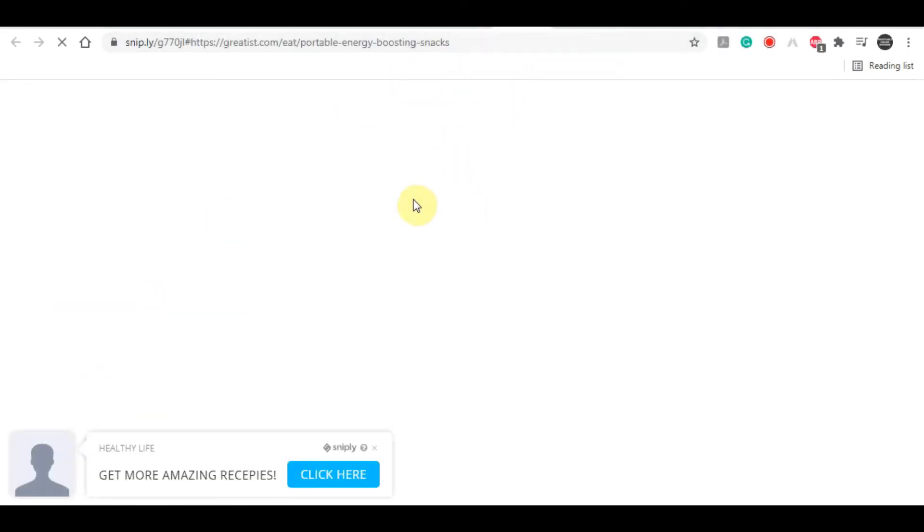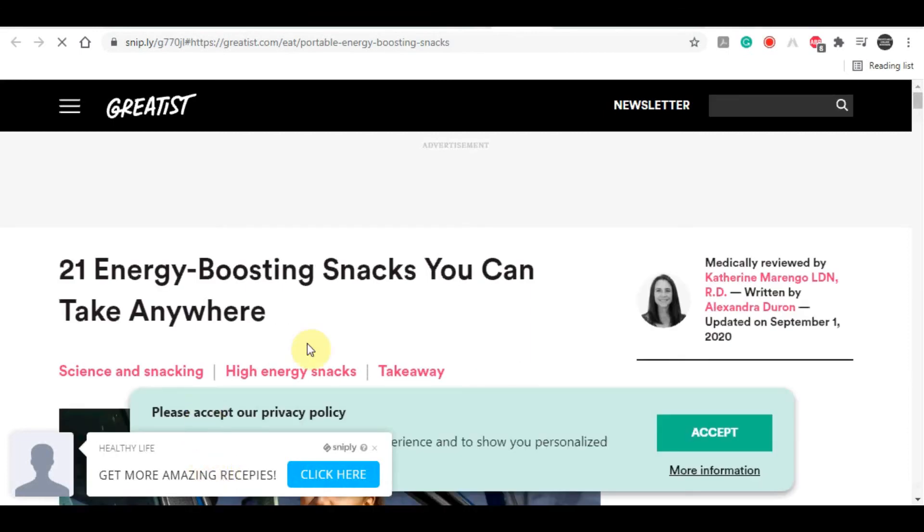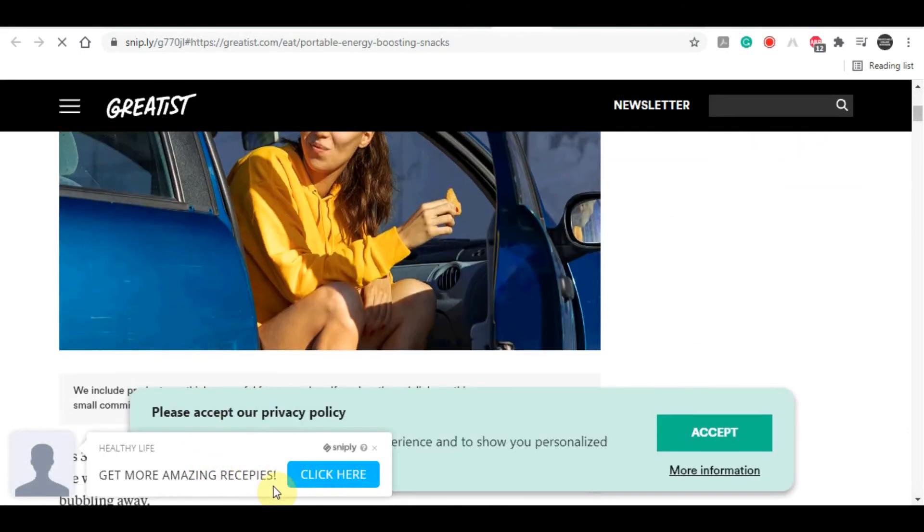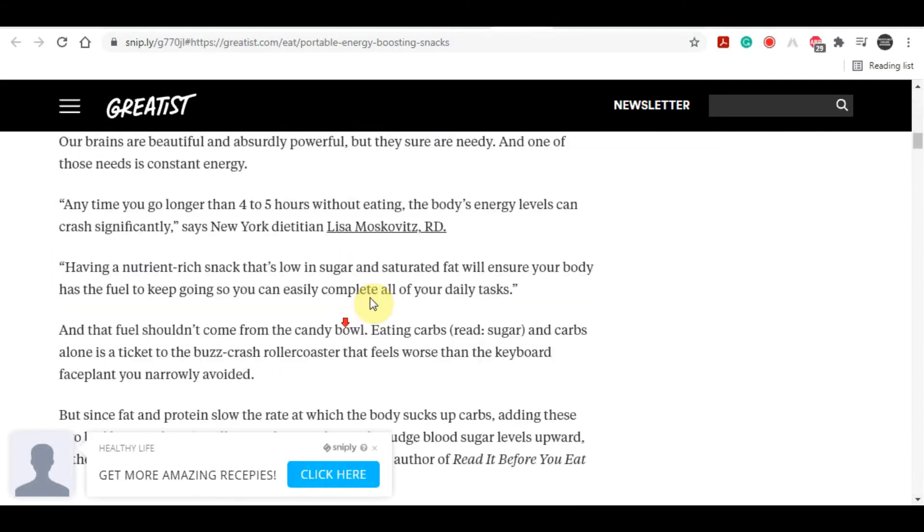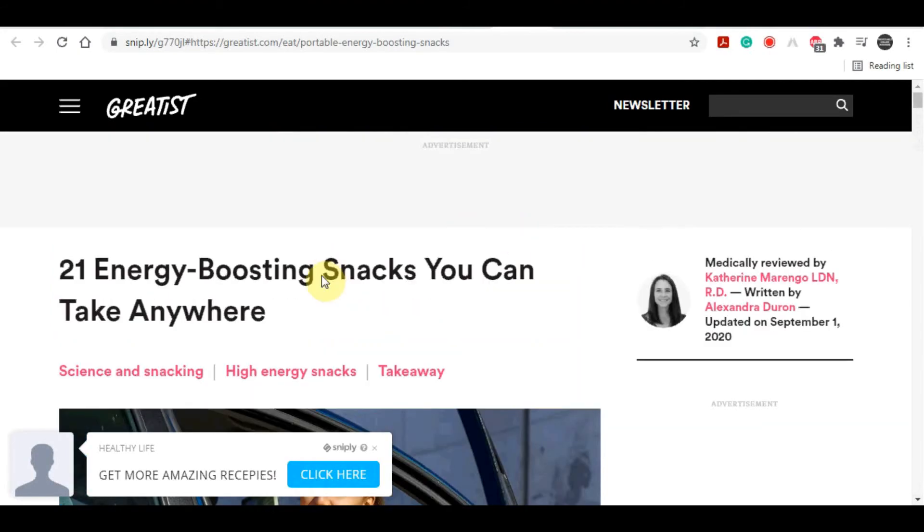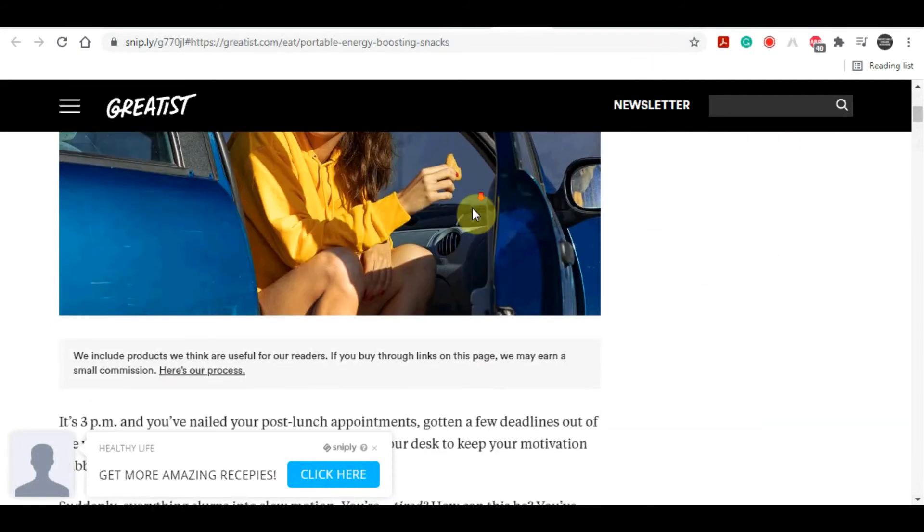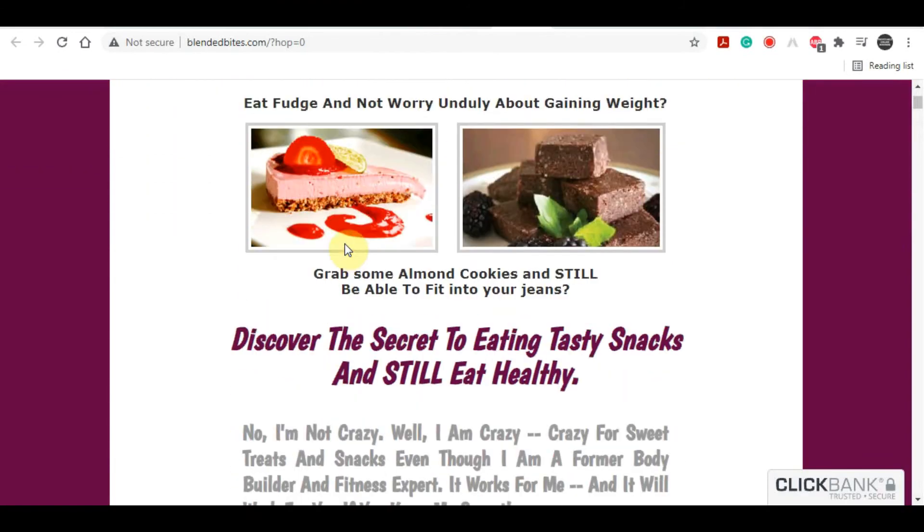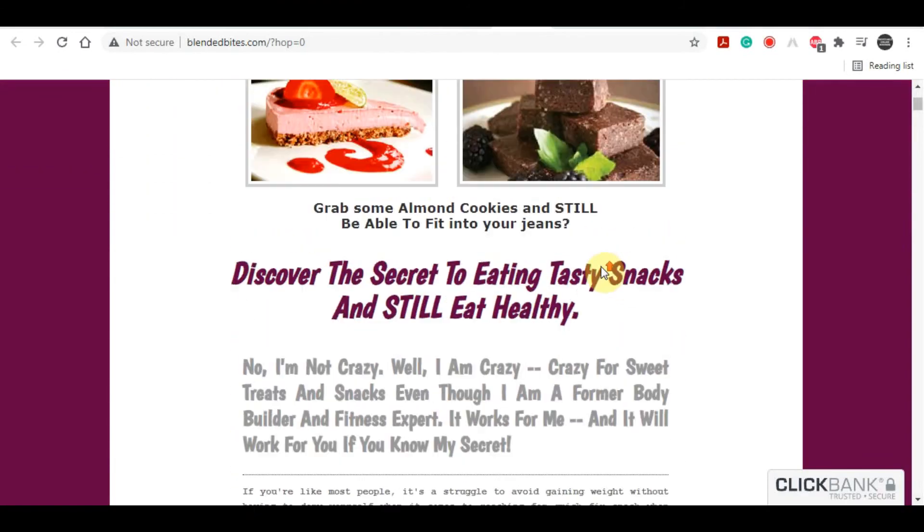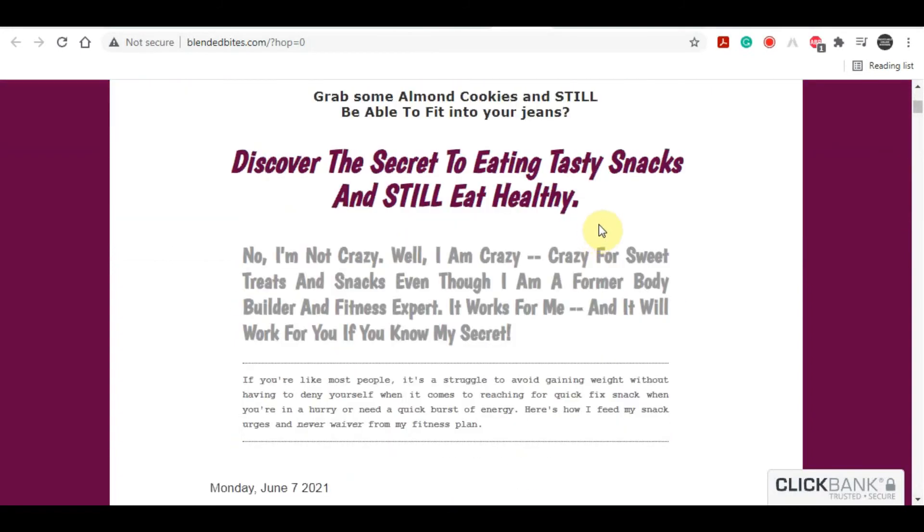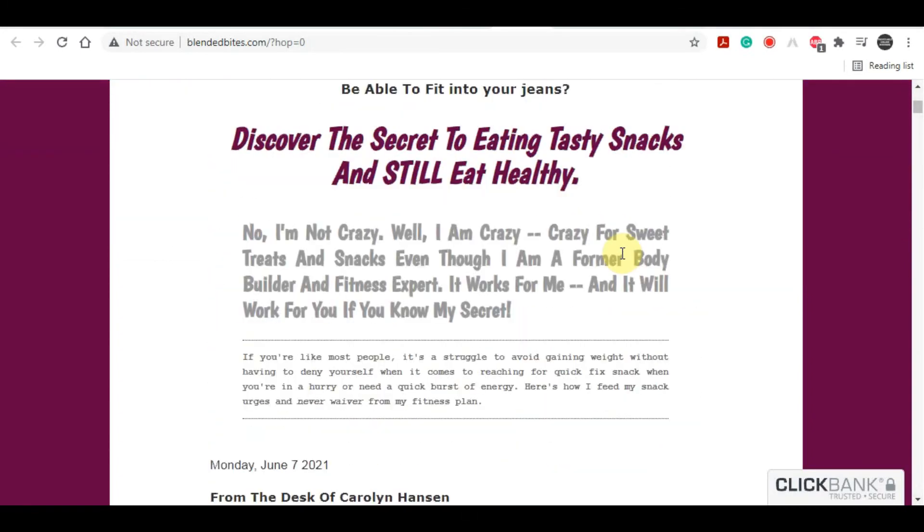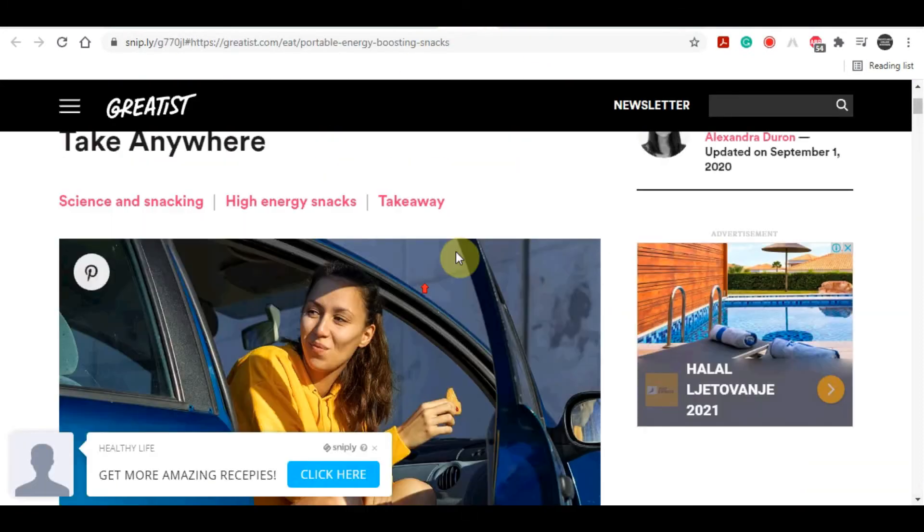You'll see that your CTA or call-to-action button is now ready and active. When we open up that article, you can see that it's actually there. You'll see this CTA button that we have just created. So when people read this article and they're interested to see more healthy food ideas and they click on this button, it's going to redirect them to that product page from your affiliate link.